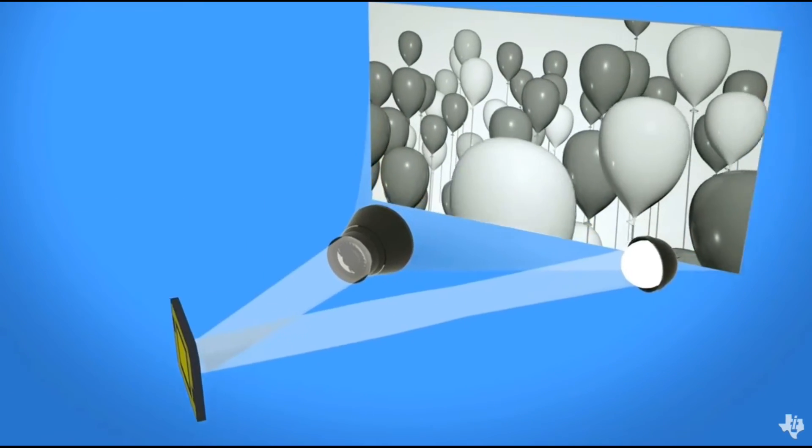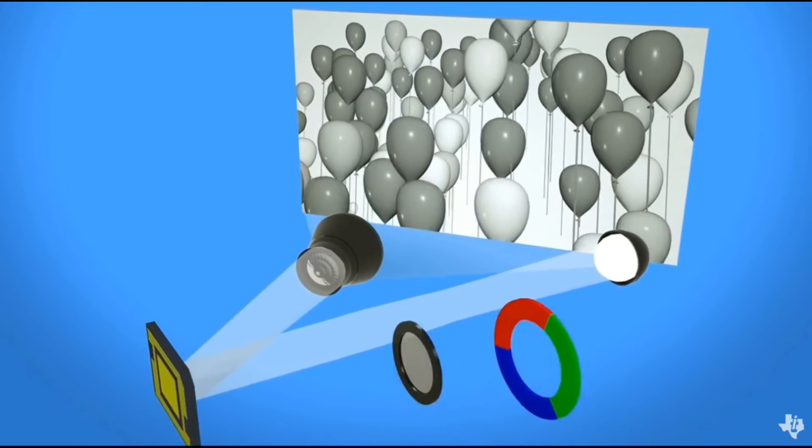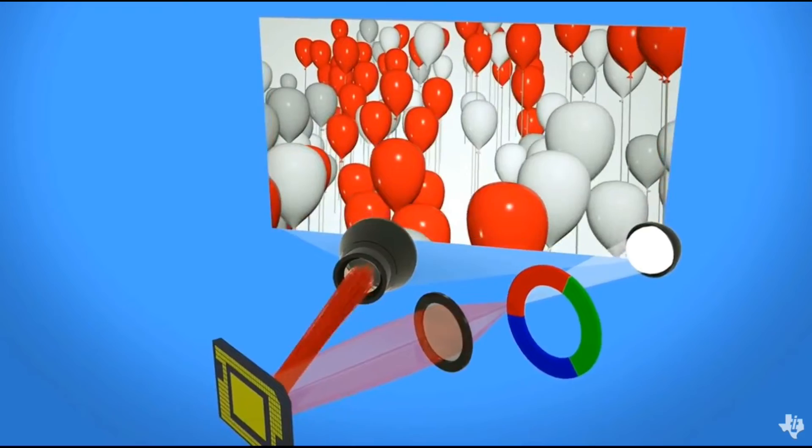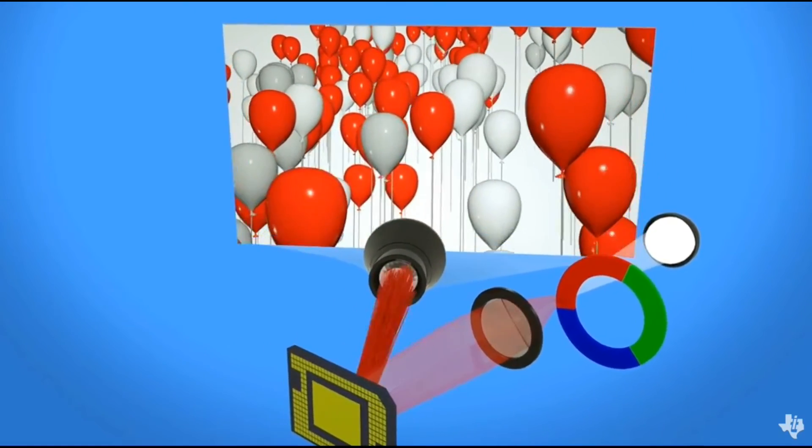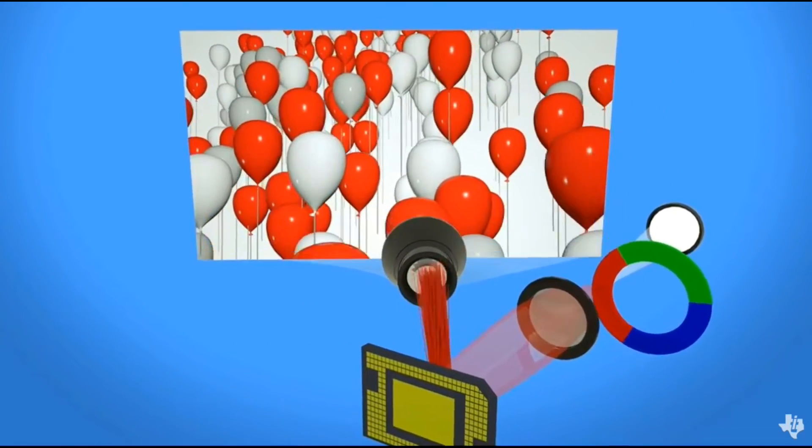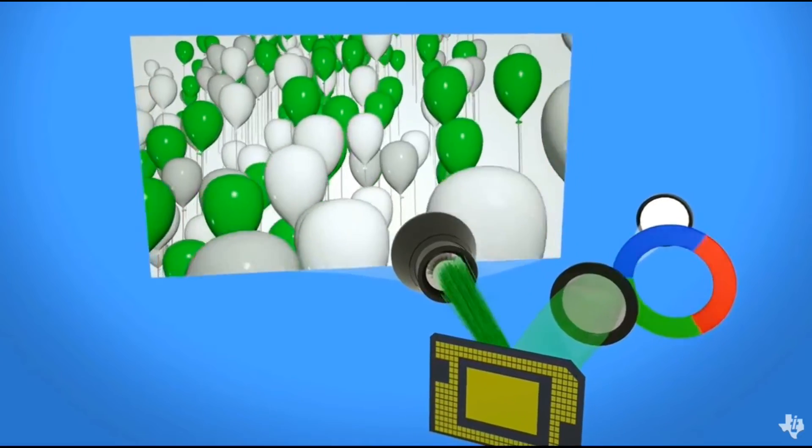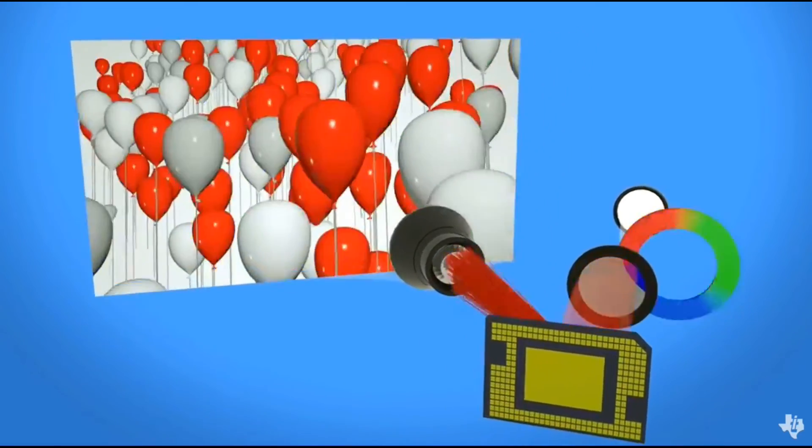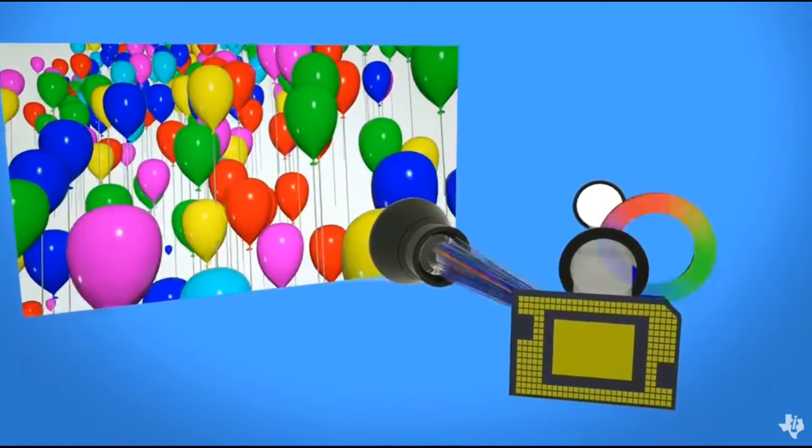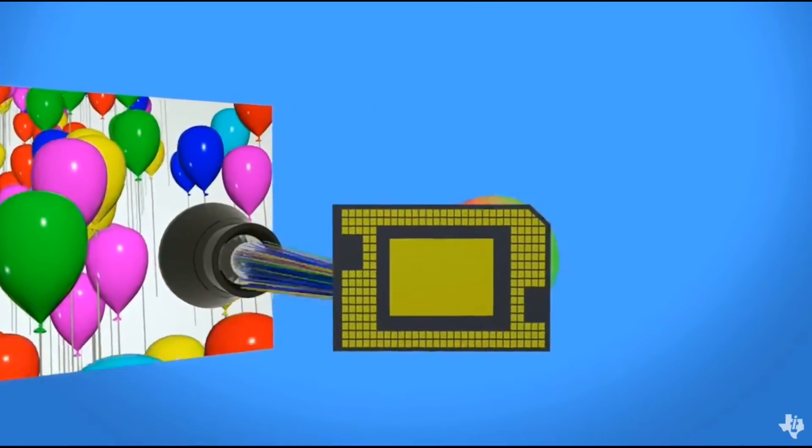In some systems, color is introduced by placing a color wheel between the light source and the DMD. As the color wheel spins, it focuses red, green, and blue light on the mirror array. When the timing of each mirror is synchronized with the wheel, a shade of color is displayed.